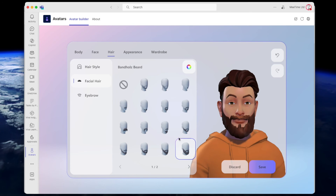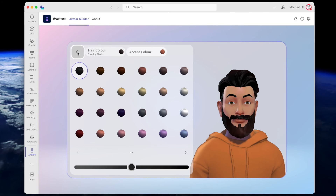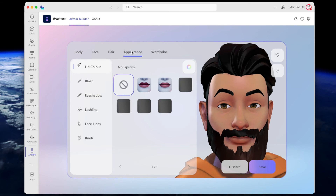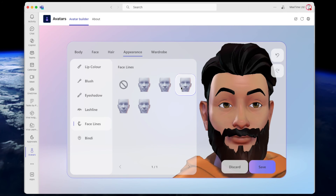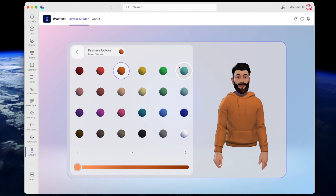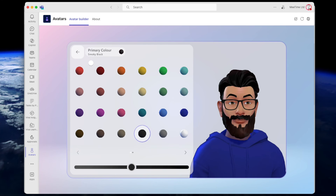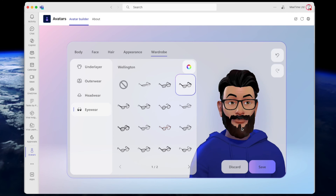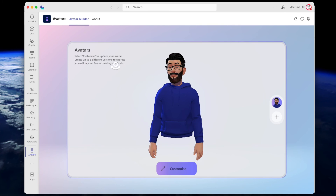For facial hair I'll change the color to smoky black. You can change eyebrows, add blush, adjust face lines - I've got a few of those these days. Then there's wardrobe - let's go with a basic white t-shirt and a bluish hoodie. No hat needed. I do wear glasses. The face doesn't look particularly like mine but you could go through and refine it. Let's save that avatar - you can create up to three different versions to express yourself in Teams meetings.